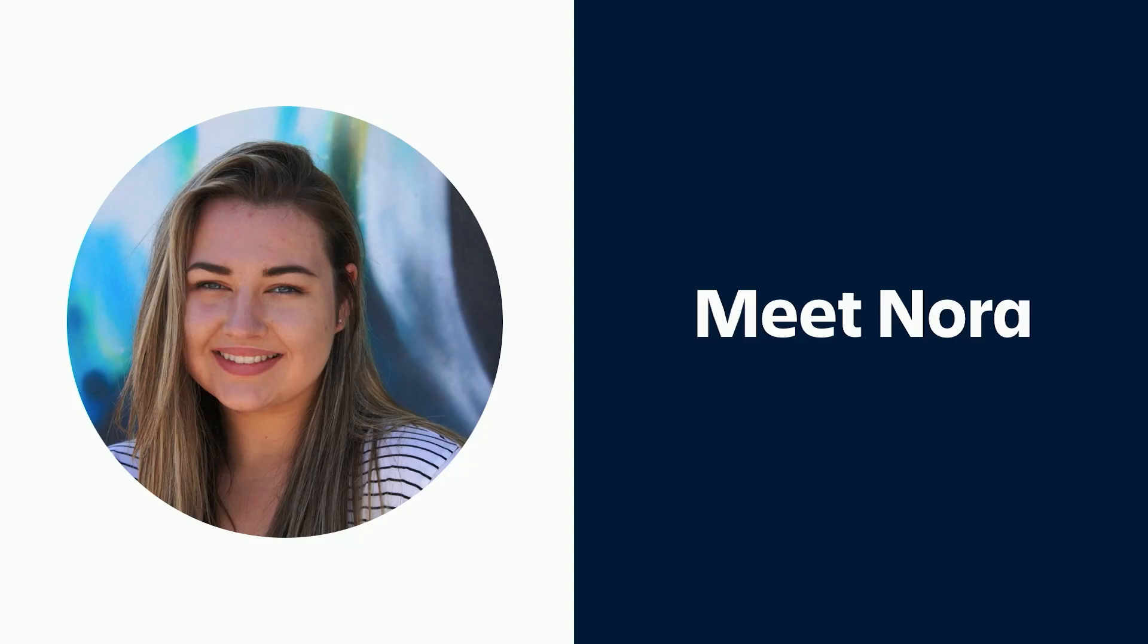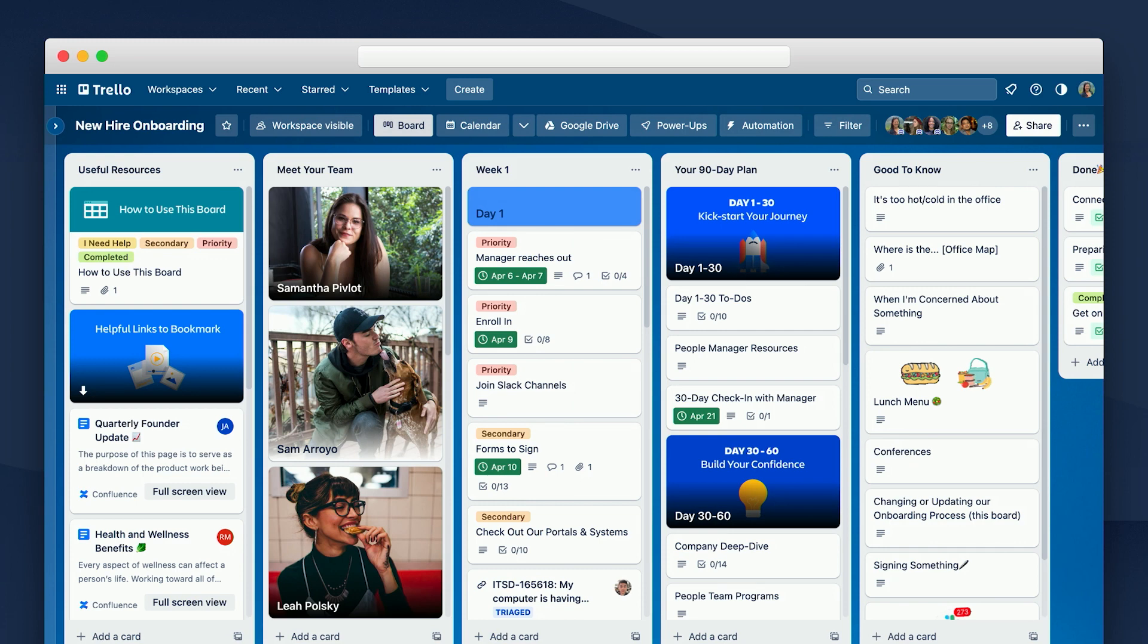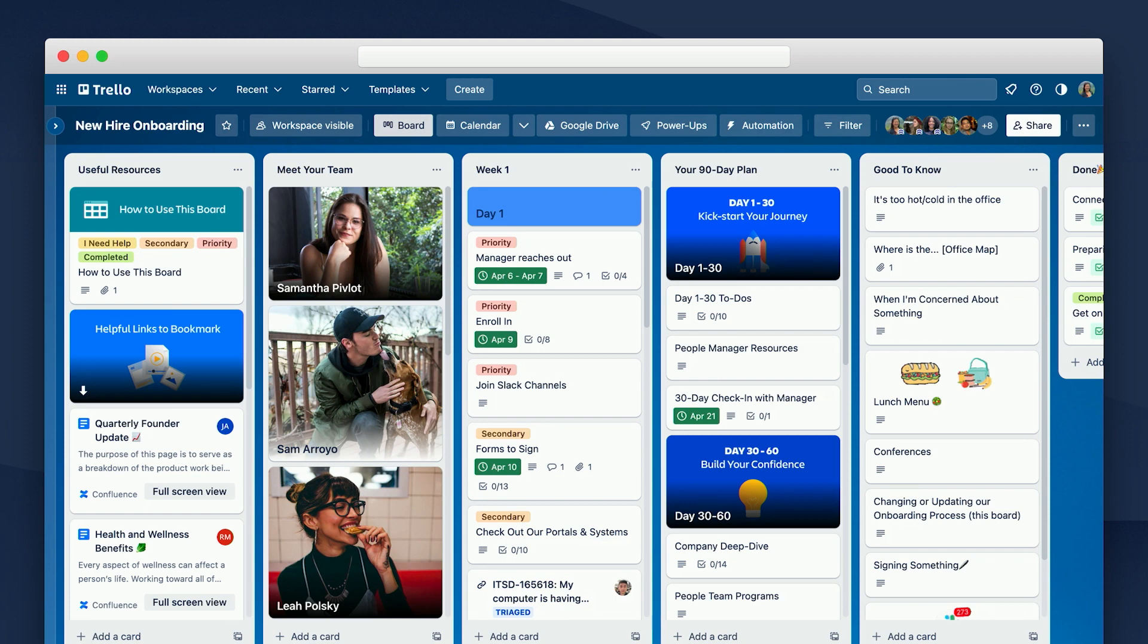So first, let's meet Nora. Nora is our newest teammate and we're really excited to welcome her onboard. To help make Nora's first few days on the team a little less intimidating, we've set up this Trello board for her. We start with a new hire onboarding template. With this template, we can list out all the various tasks that Nora will need to complete broken out by week and day.